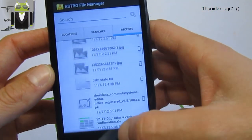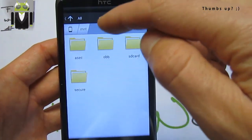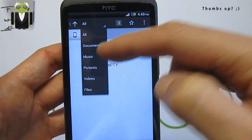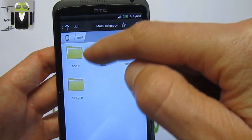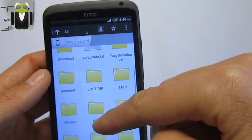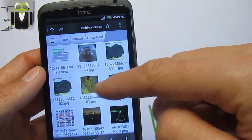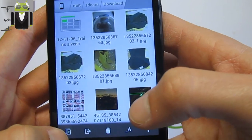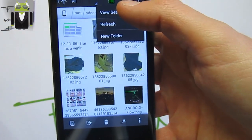You also get the recent files you used on your device, and this is so easy to use. You can just switch different folders. By this way you can get only documents, music, pictures, video, or all files. You have multi-select options — for example you go on your SD card, go to downloads, and you have multi-select, so you just select items that way.